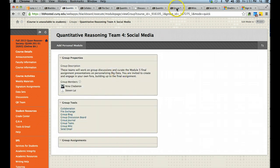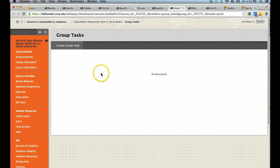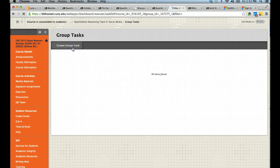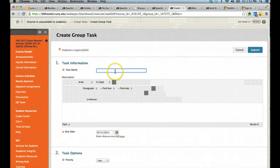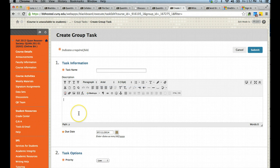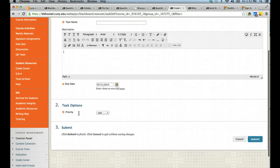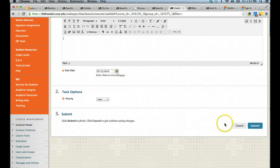Tasks allows you to create a list of tasks that you want to work on as a group. You would give the task a name, a description, and then you can assign a due date and give it a priority.